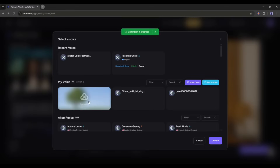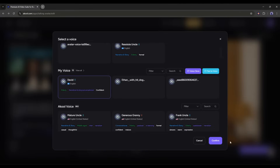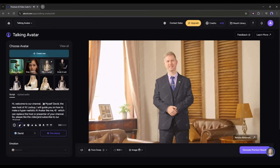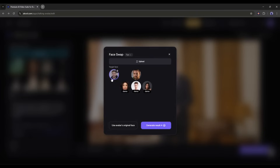It will take around one minute to clone the voice — I am fast-forwarding this part. Okay, my voice is ready. I am selecting my cloned voice. Now you can set an emotion from here. I am clicking on the Preview Audio button to listen to the audio. 'Hi, welcome to our channel. Myself, David, the new host of AI Lockup.' This is perfect. Now, another very important feature — if you want to use your own face on this avatar, click here and upload your face. Once the face is uploaded, just click on Generate Result. I will use the original face.